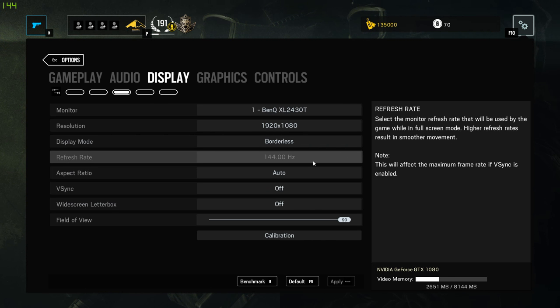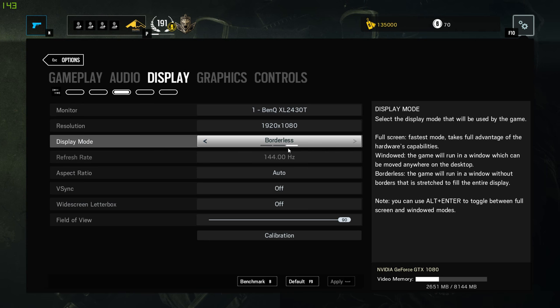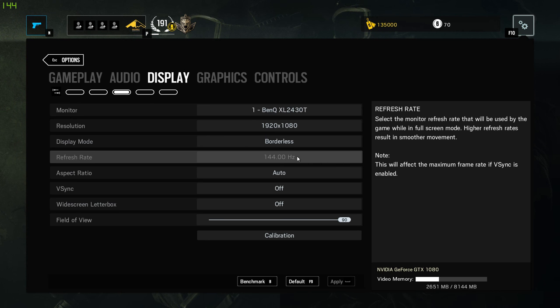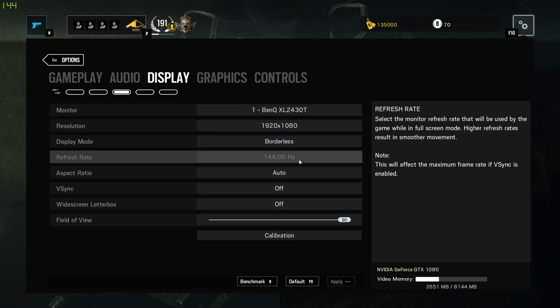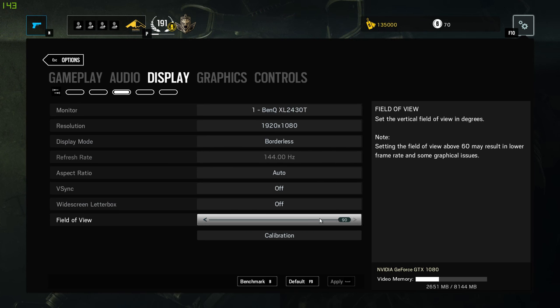144 hertz. This right here is amazing. If you don't know what it looks like just try it and you're never going to look back. You're just going to buy a 144 hertz monitor and you're going to love it.